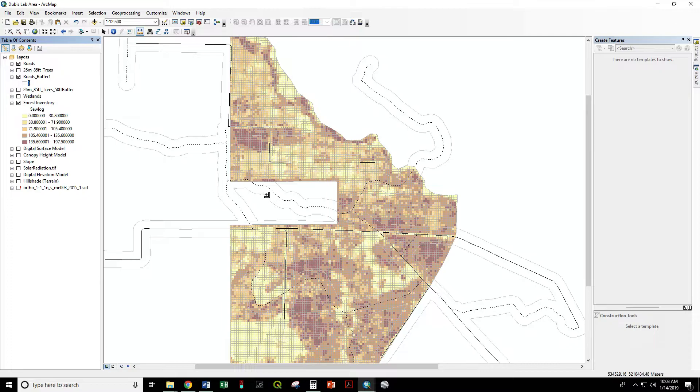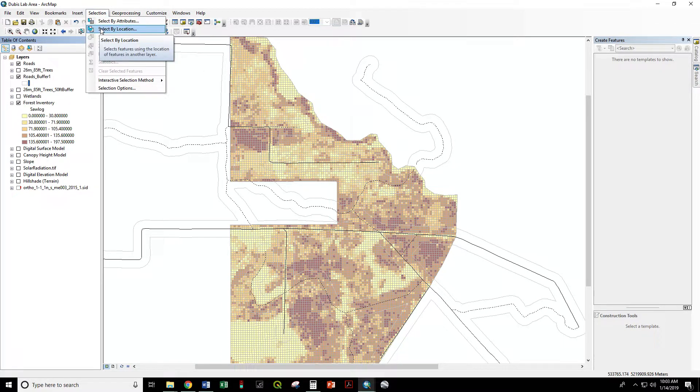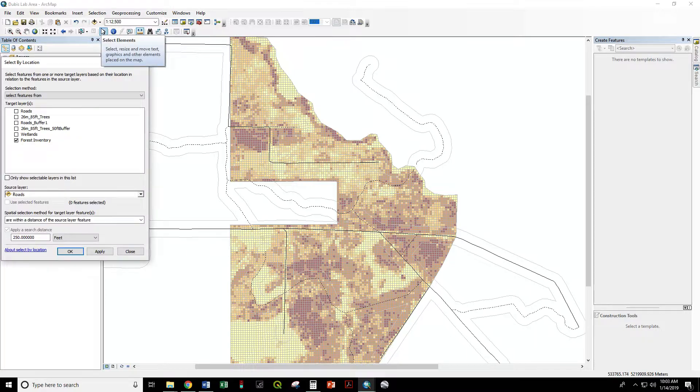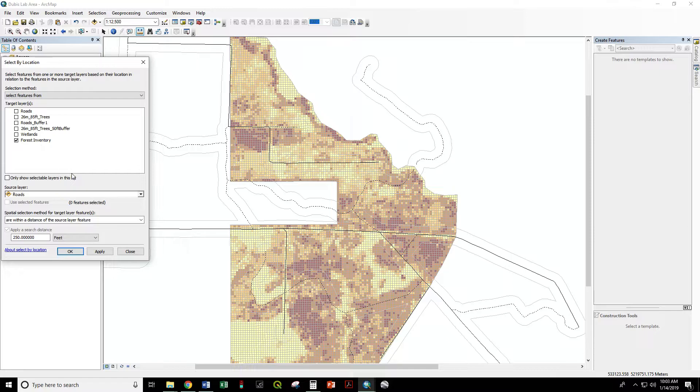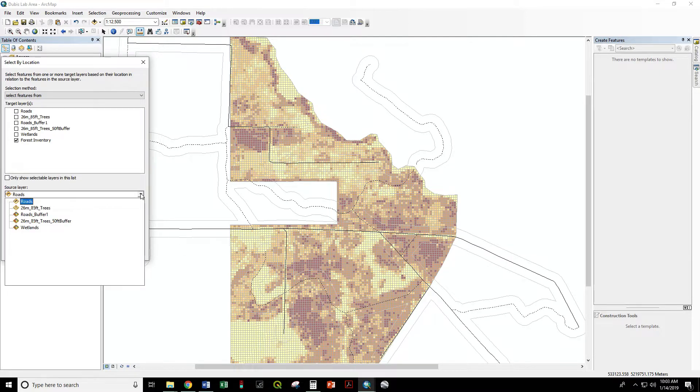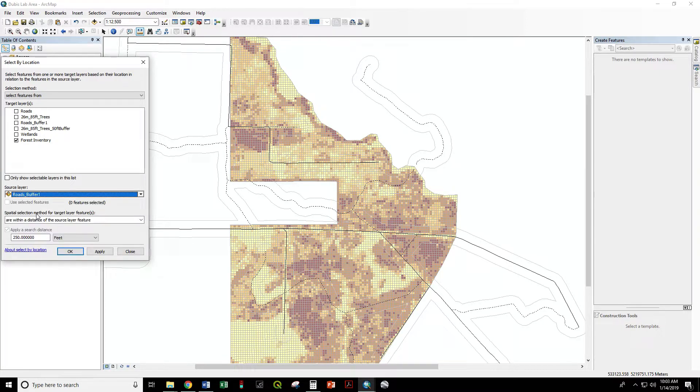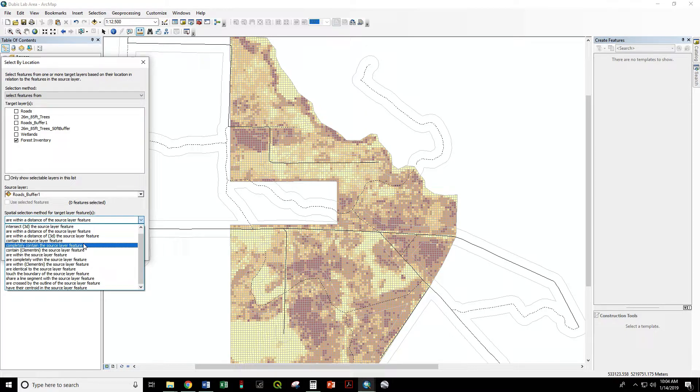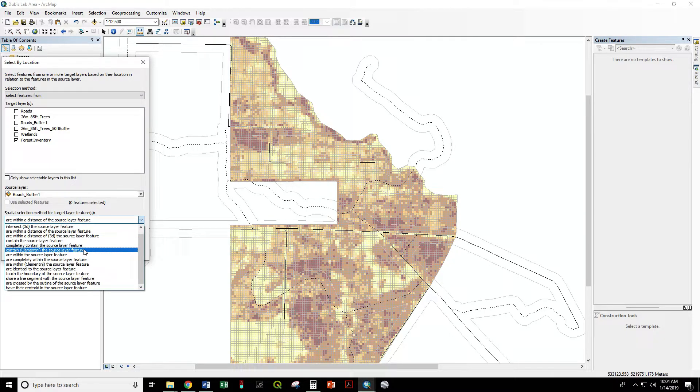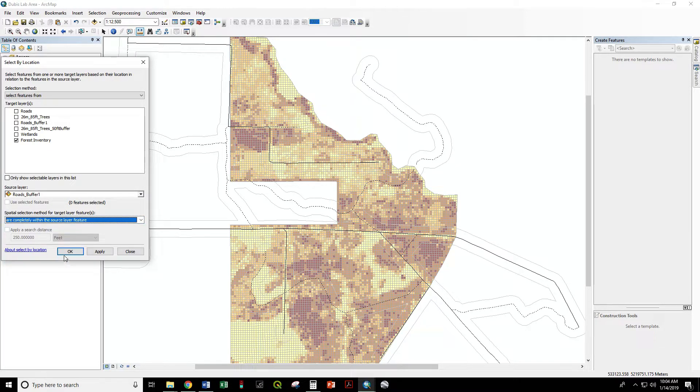Let's try again our select by location. And now we still want to select from forest inventory, but we want to select where the source layer is the roads buffer that we just created. And now we want to say features that are completely within the source layer feature. Apply.